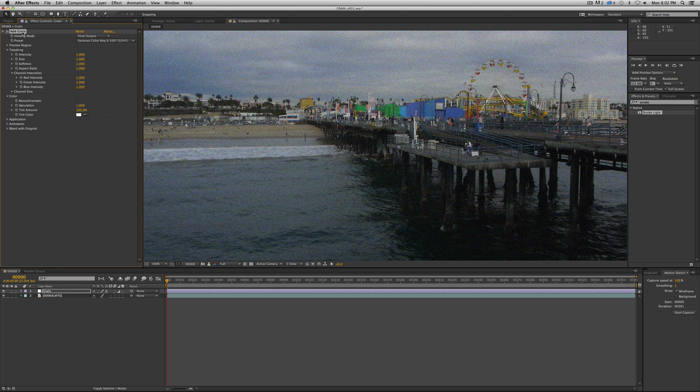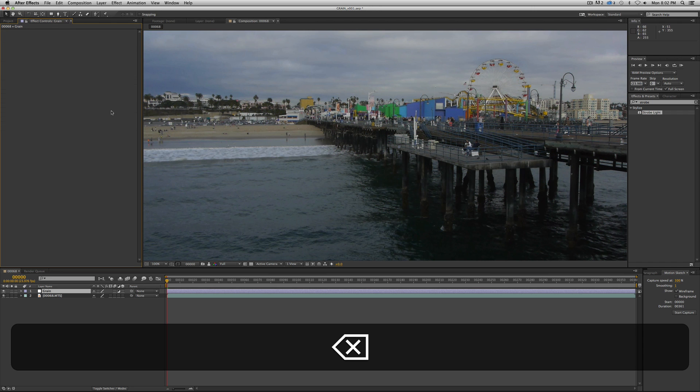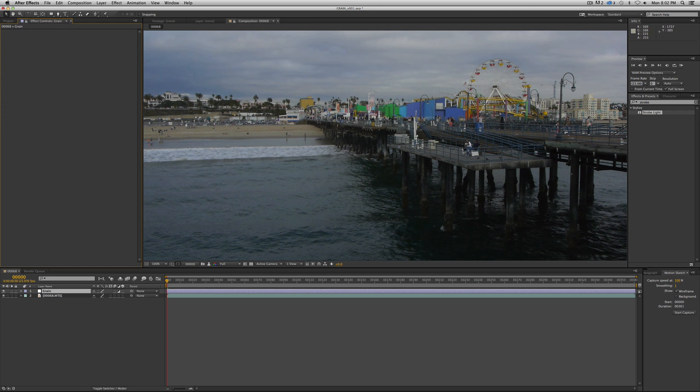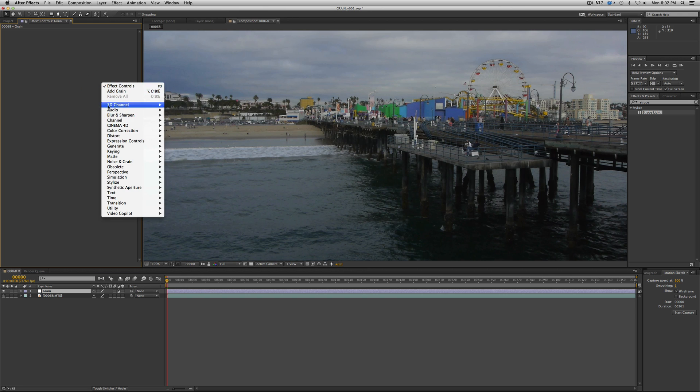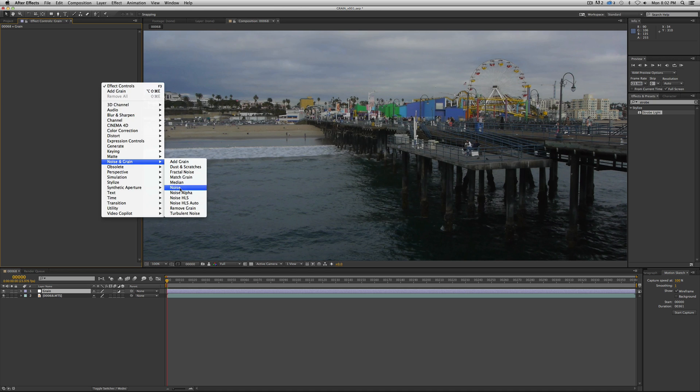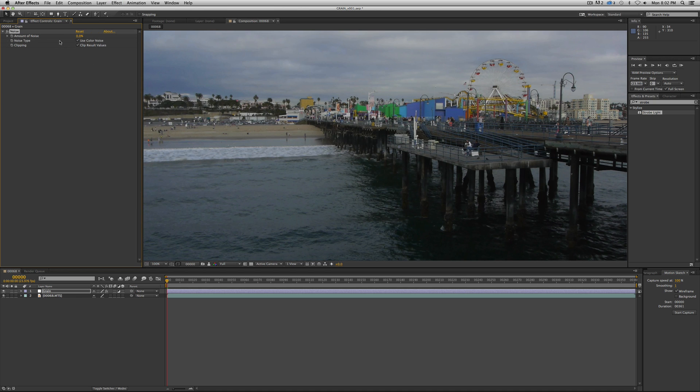So for now, though, we're going to do the cheap version, the cheap seats, but still pretty good result. So we're going to delete that, and we're just going to use noise, and it's in that same category. So we're just going to go in here, go to noise, and there we go. And this is a very simple recipe. Basically, we're going to crank up the noise to 8.